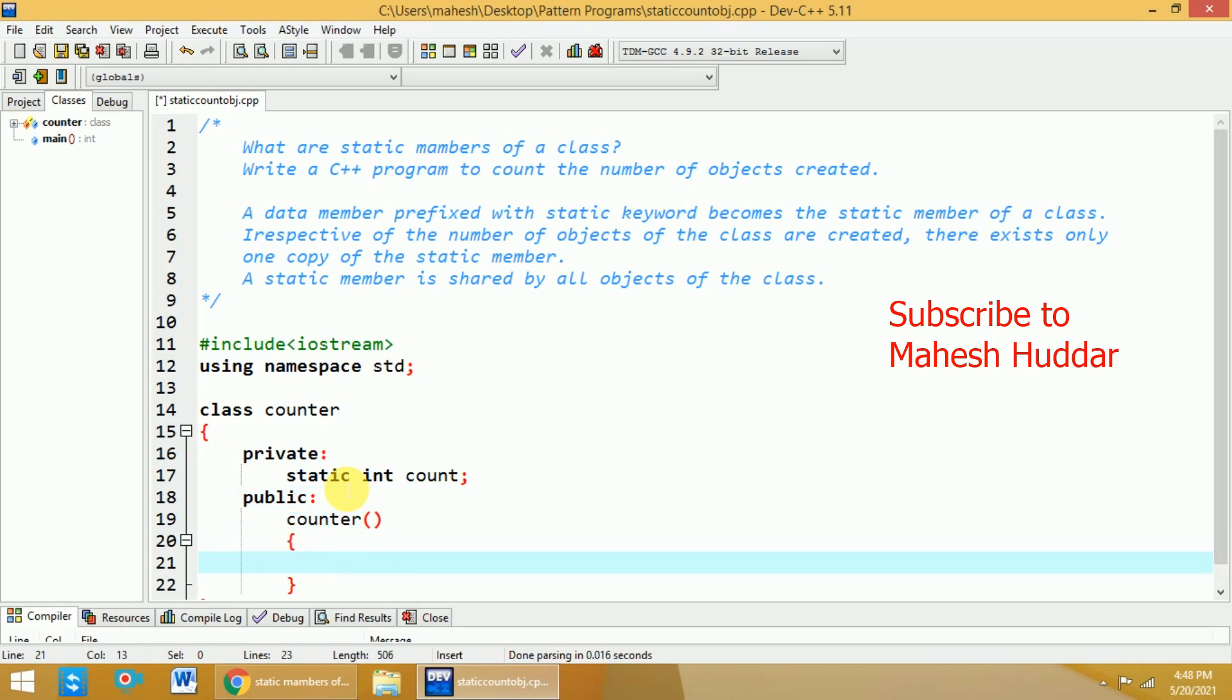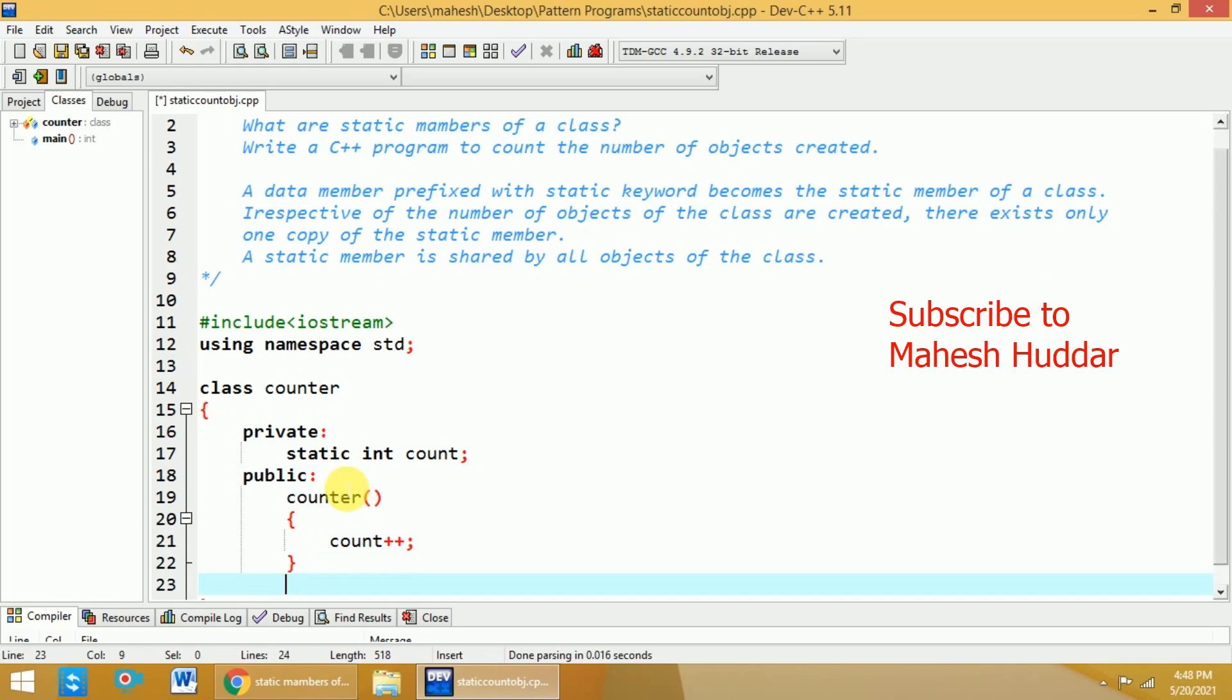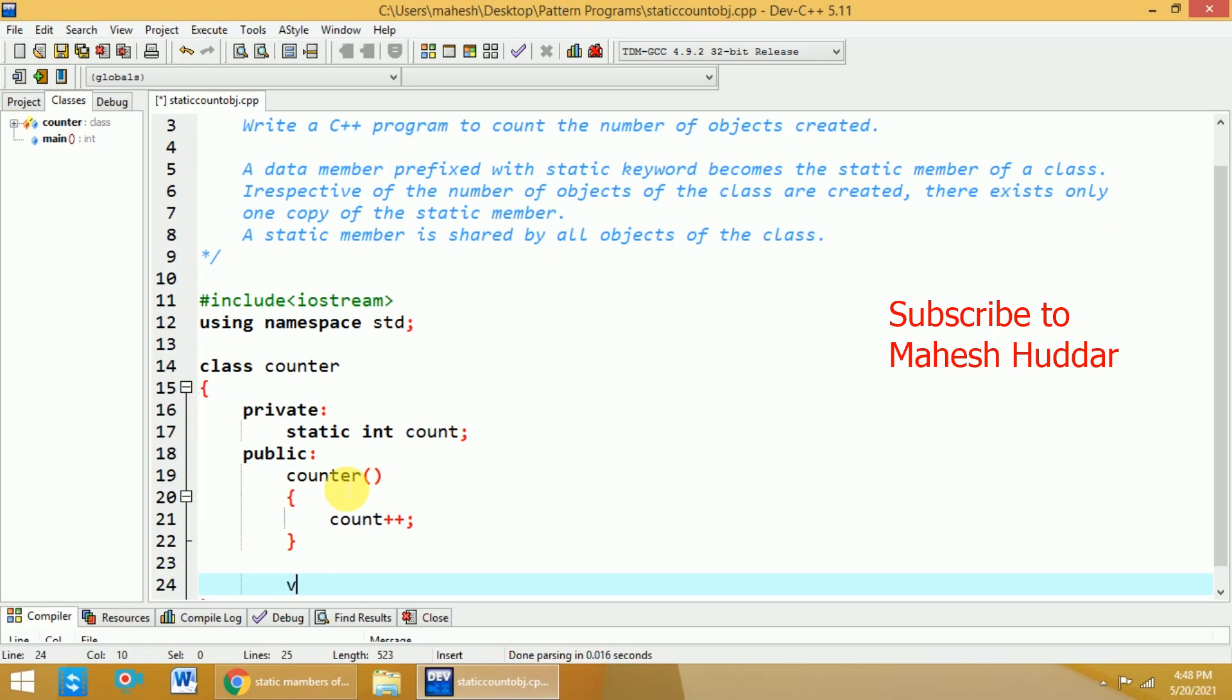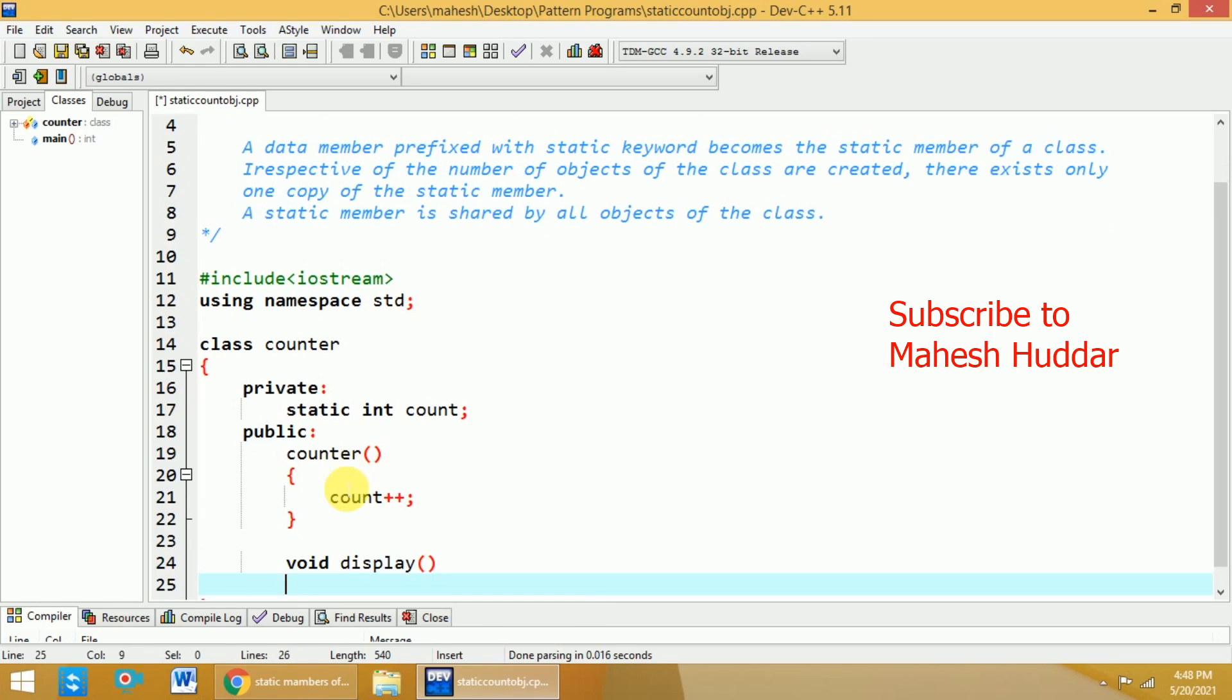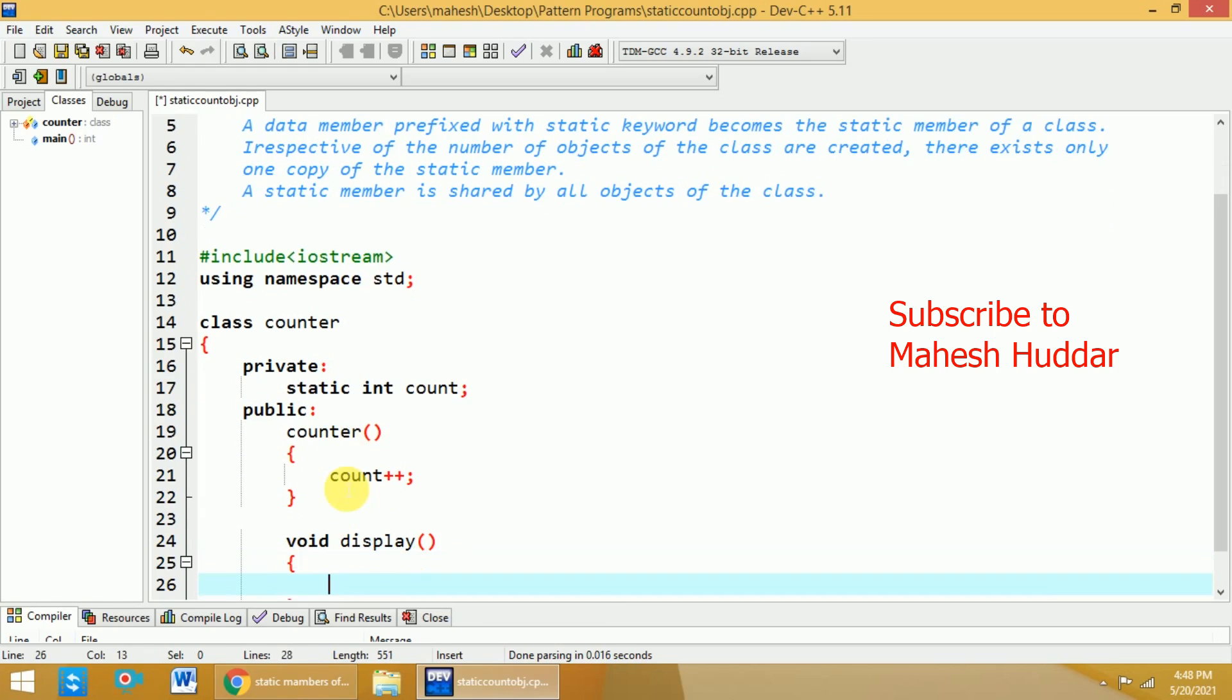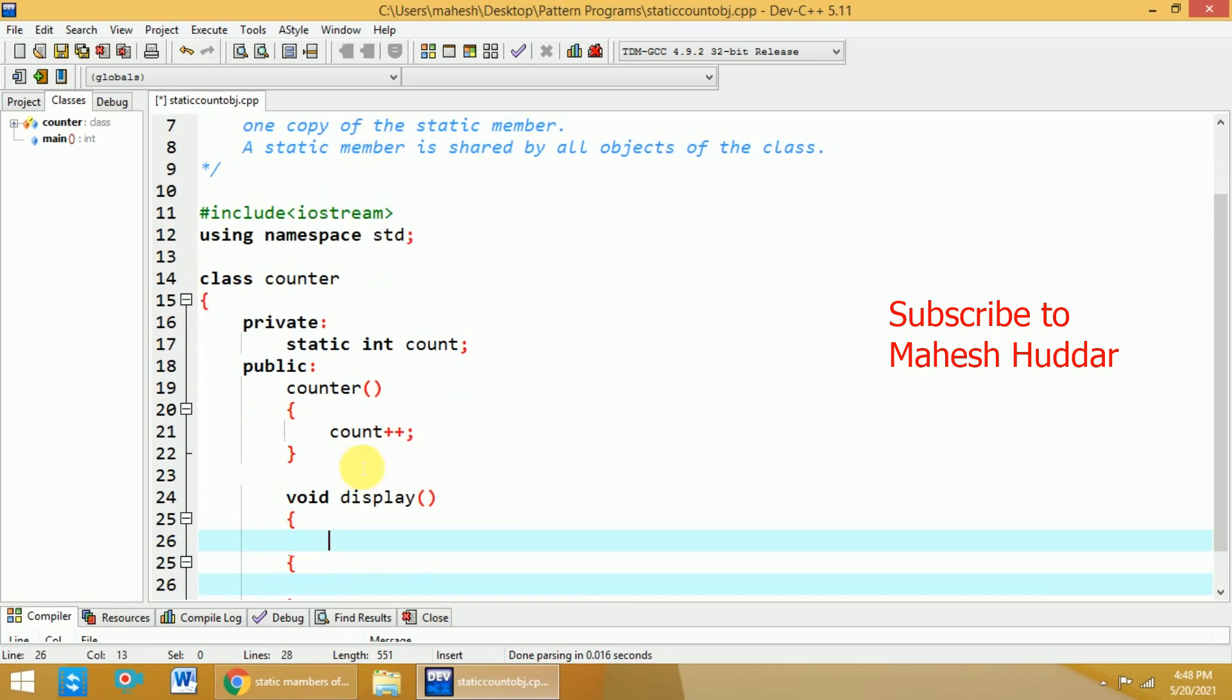The job of constructor is to increment the value of count as and when a new object is created here. And end of the day, we will add one more member function. Let us say that display. The task of display is to display the number of objects created here.